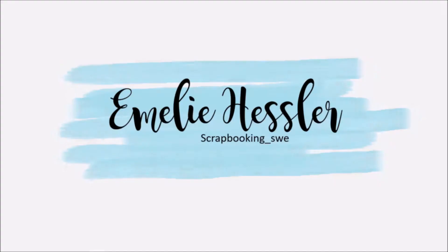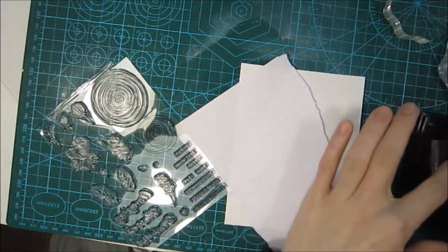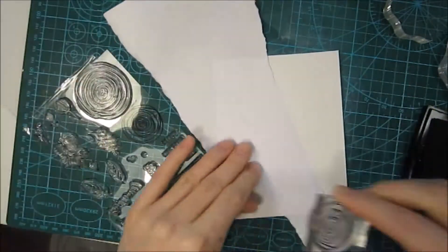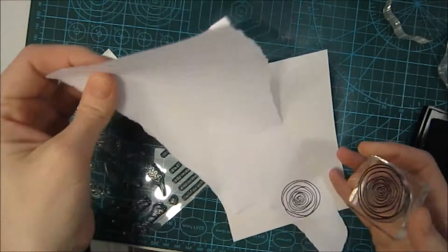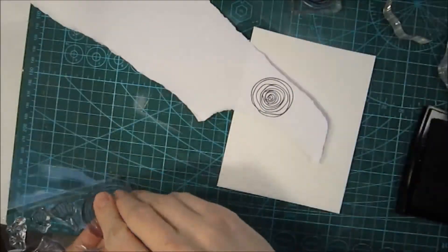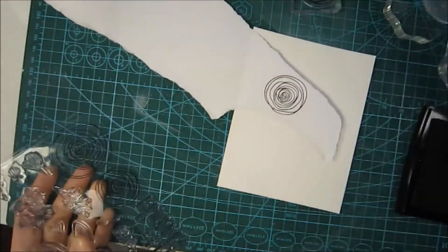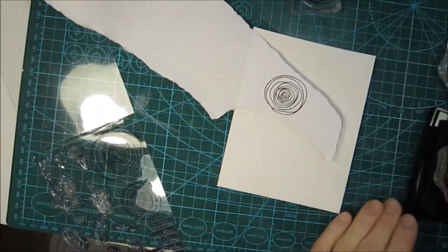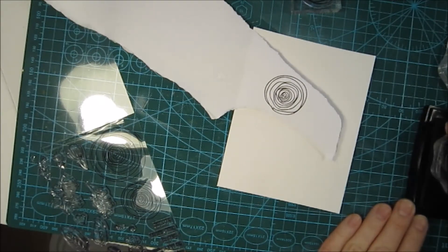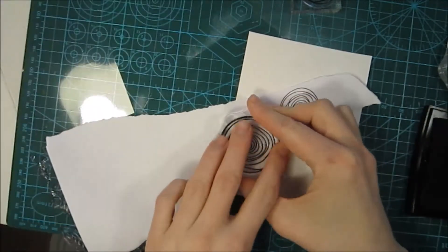Hi guys, welcome back to my YouTube channel. My name is Emily Hessler. Today we're going to create a very spring themed card, and it's a technique that I haven't done in a couple of months.